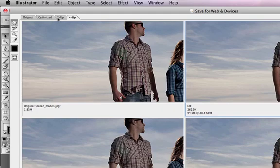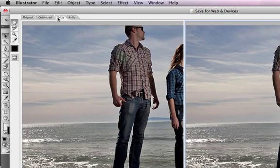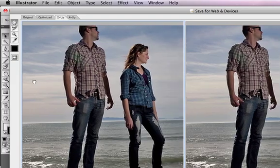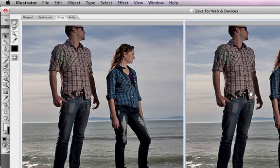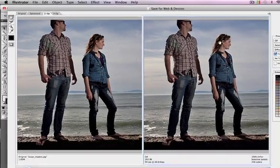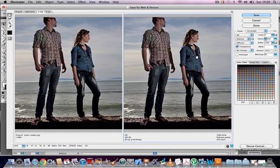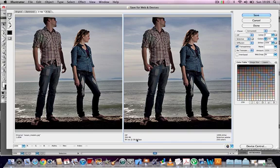The idea of Save for Web is trying to find the perfect balance between file size and image quality. You can't have one without sacrificing the other. If you have a small file size, you're going to lose image quality. If you have the best image quality, you're going to have a big file size. Trying to get that balance right is the challenge with Save for Web.